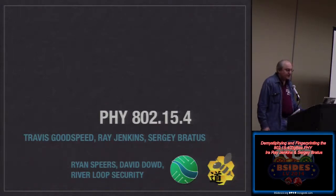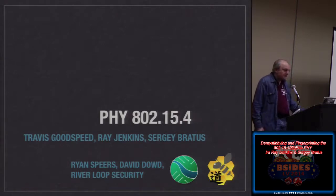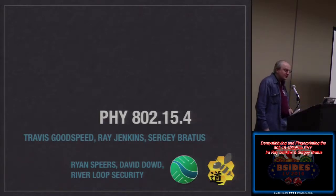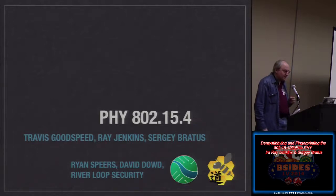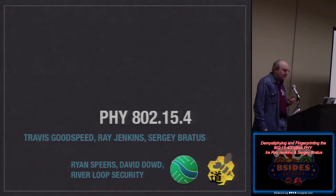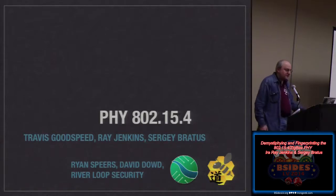We started an effort at Dartmouth doing just that, and a lot of neighbors helped. Travis Goodspeed, whose name is on the slide, unfortunately could not be here — he'll be here later in the week. Ray Jenkins is my student who did all the work. I'm Sergey Bratus, a research associate professor at Dartmouth. Here with us are Ryan Spears and David Dowd from WAVE.